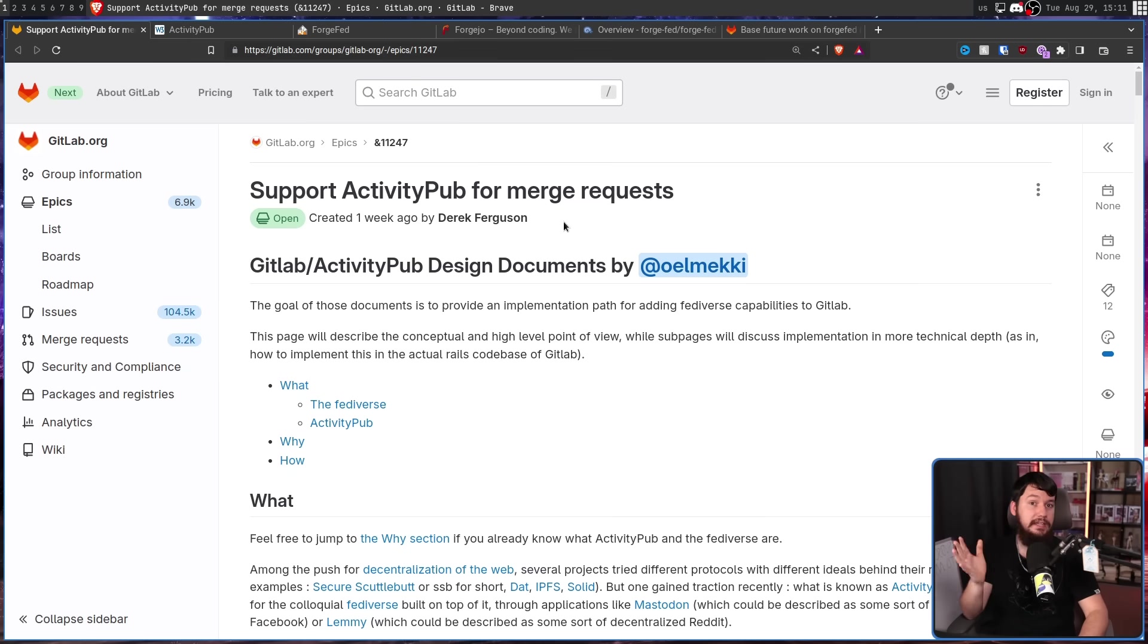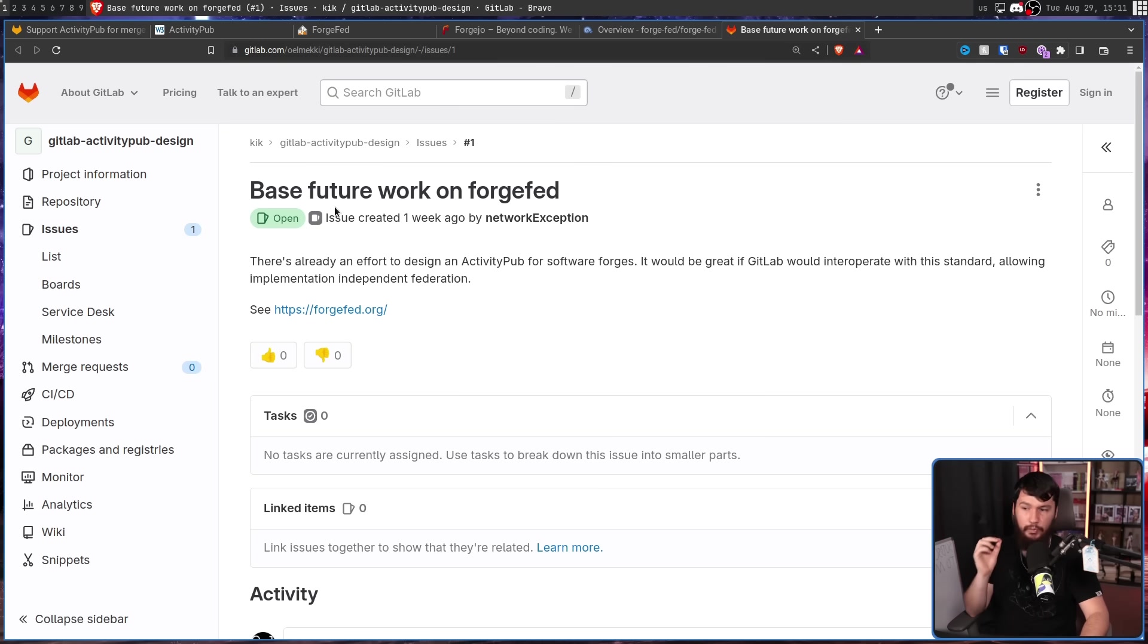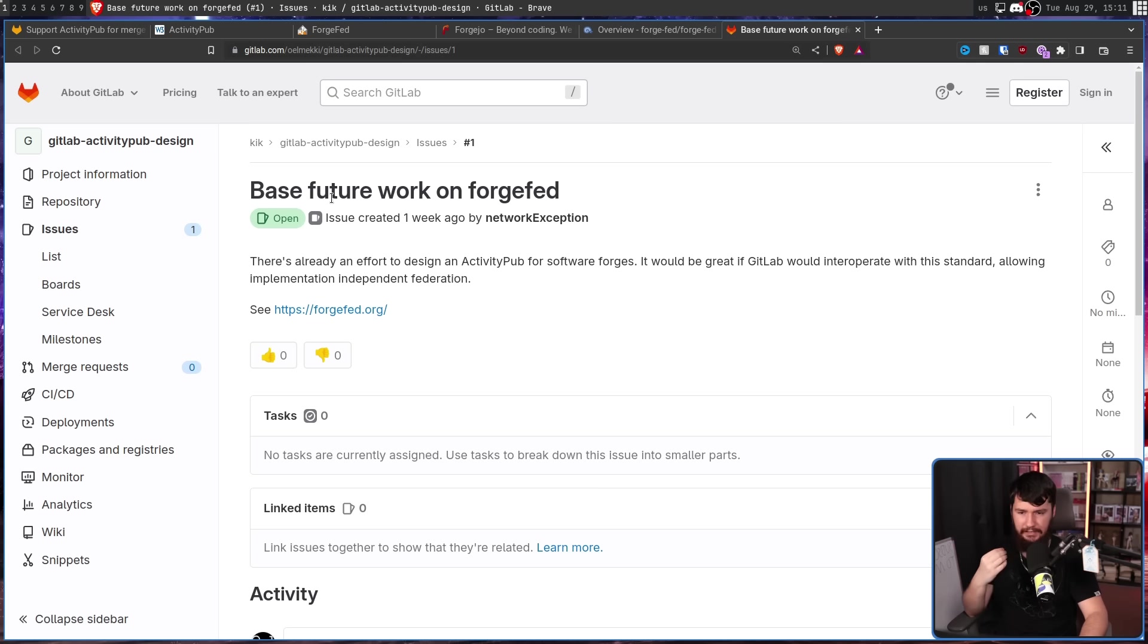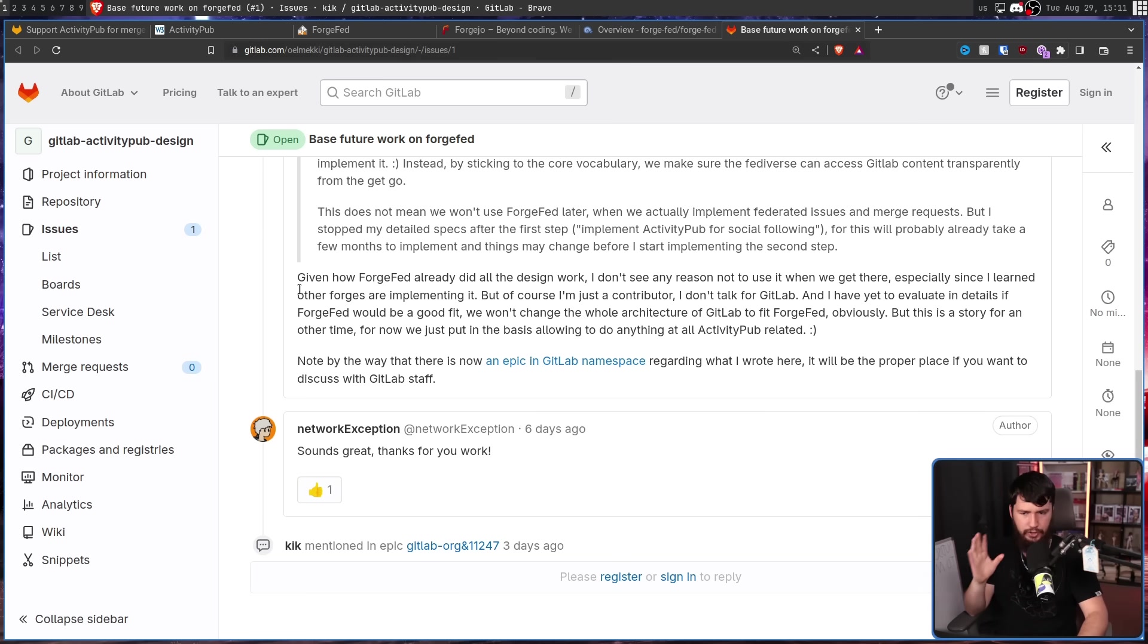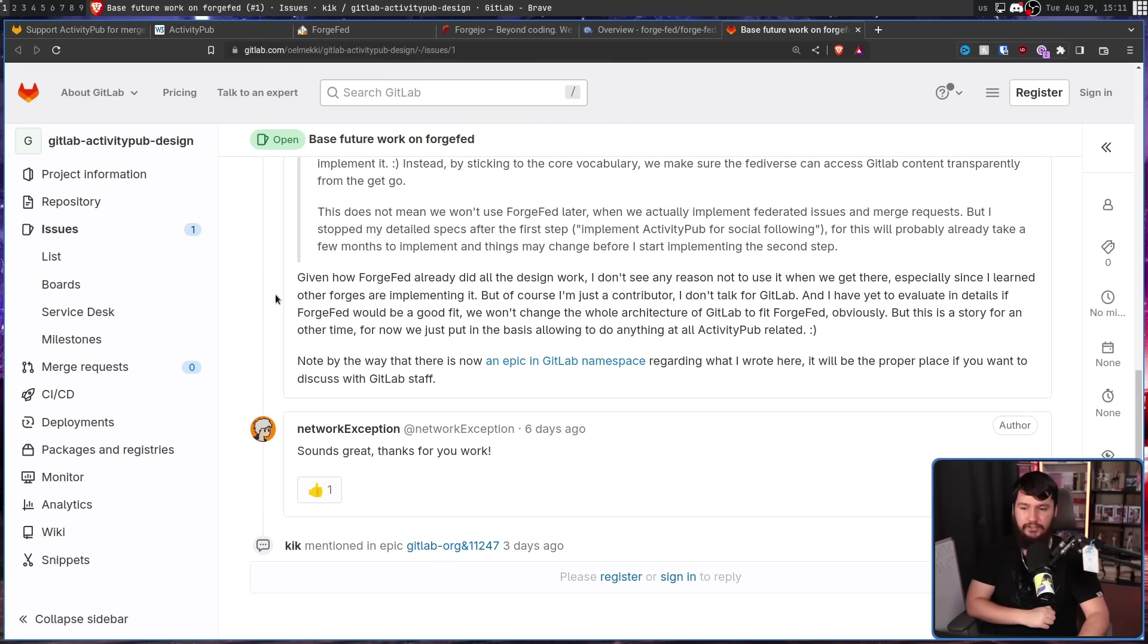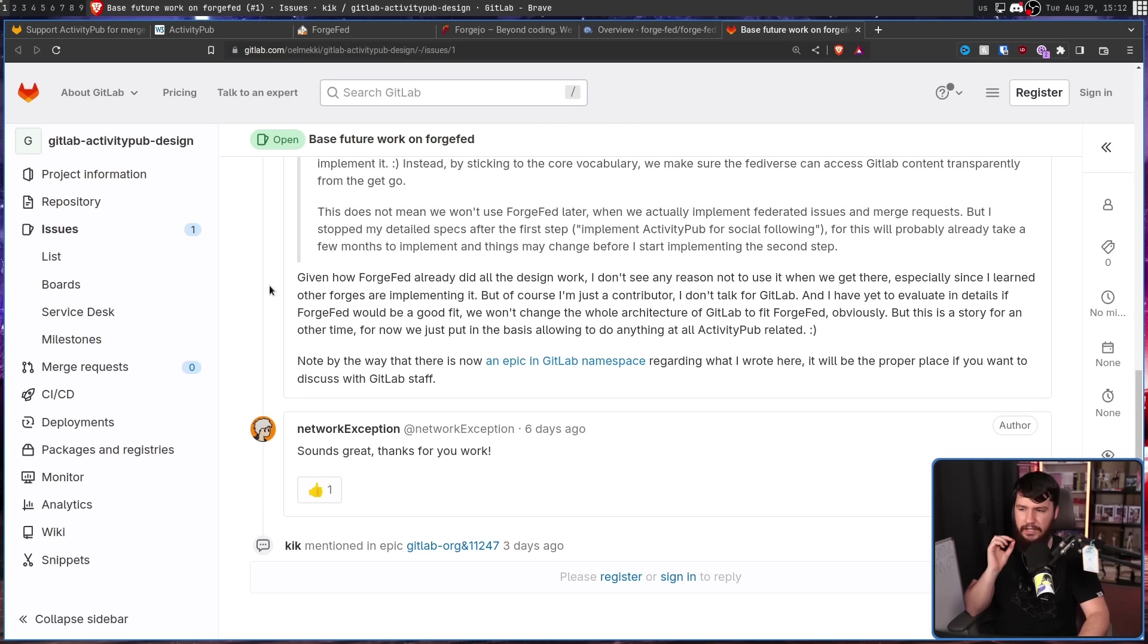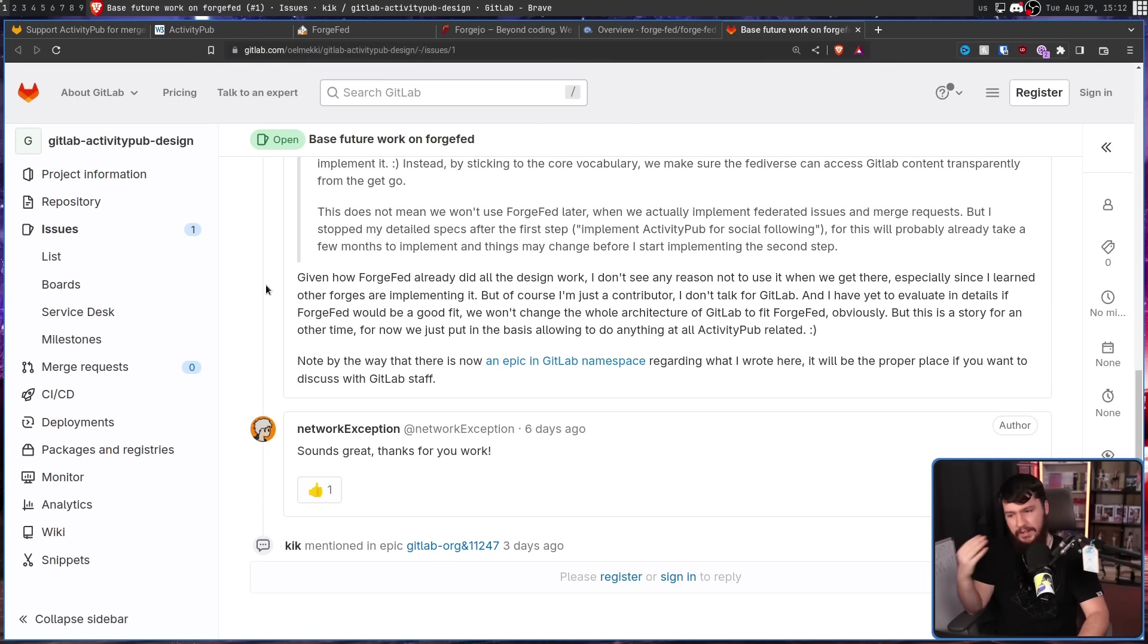Now the author of this issue is aware of ForgeFed, but if he wasn't, someone did go and make an issue over on the GitLab ActivityPub design. There's already an effort to design an ActivityPub for software forges. It would be great if GitLab would interoperate with this standard, allowing implementation independent federation. Given how ForgeFed already did all the design work, I don't see any reason not to use it when we get there, especially since I learned other Forges are implementing it. But of course, I'm just a contributor, I don't speak for GitLab, and I've yet to evaluate in details if ForgeFed would be a good fit. We won't change the whole architecture of GitLab to fit ForgeFed, obviously, but this is a story for another time. For now, we just put in the basis allowing to do anything at all ActivityPub related.